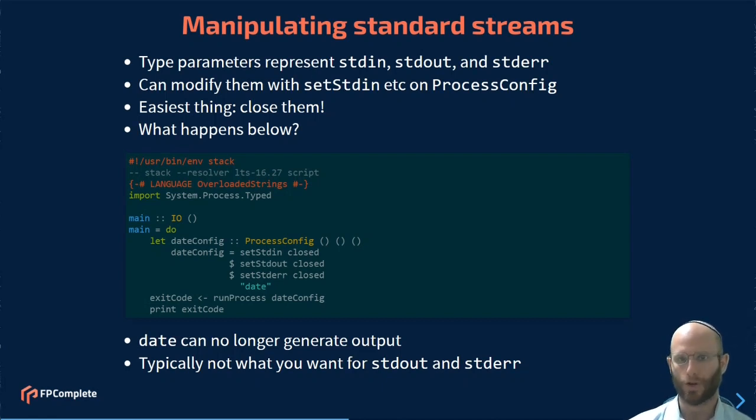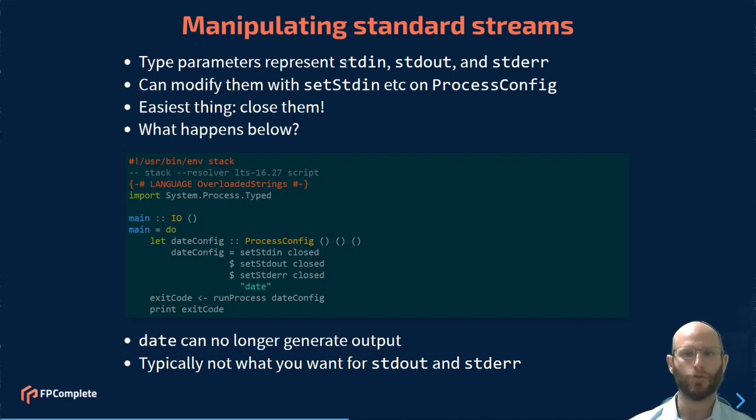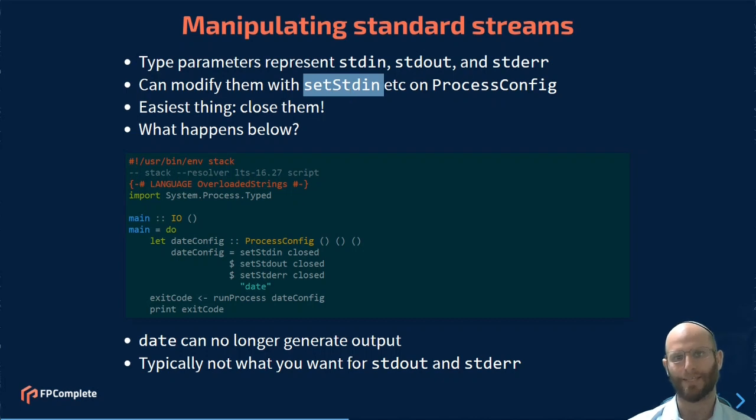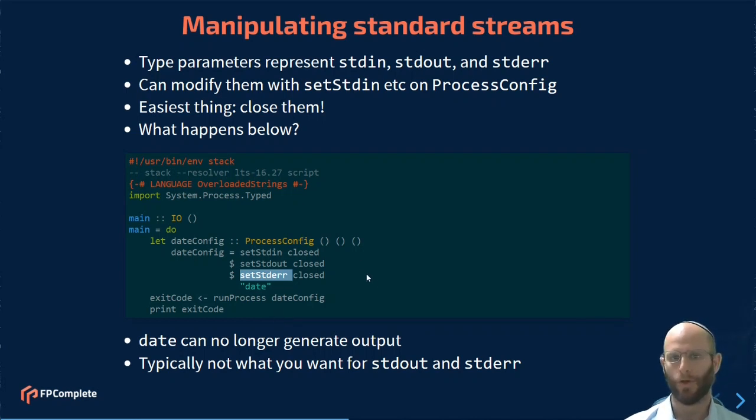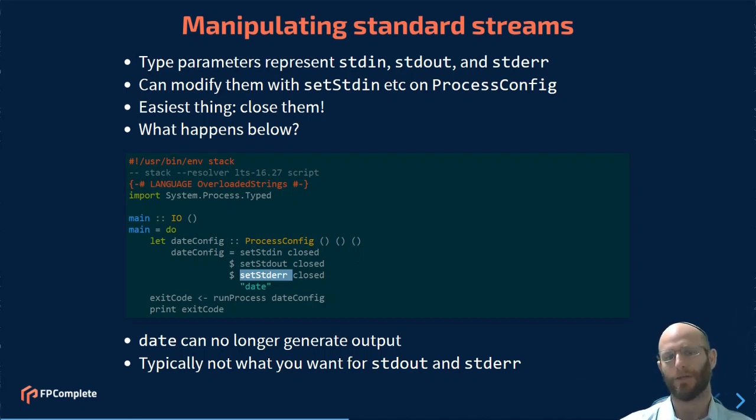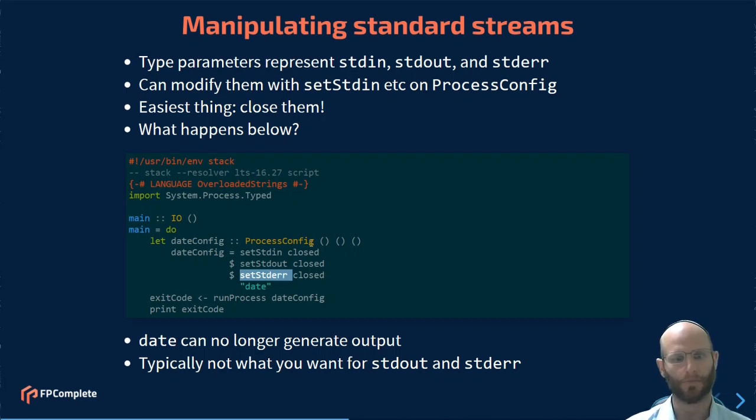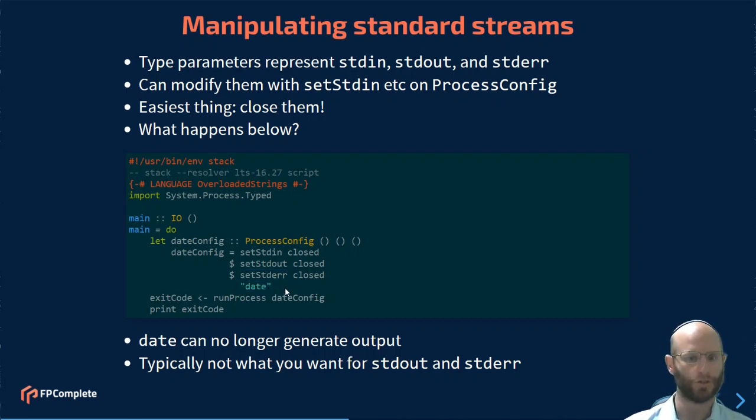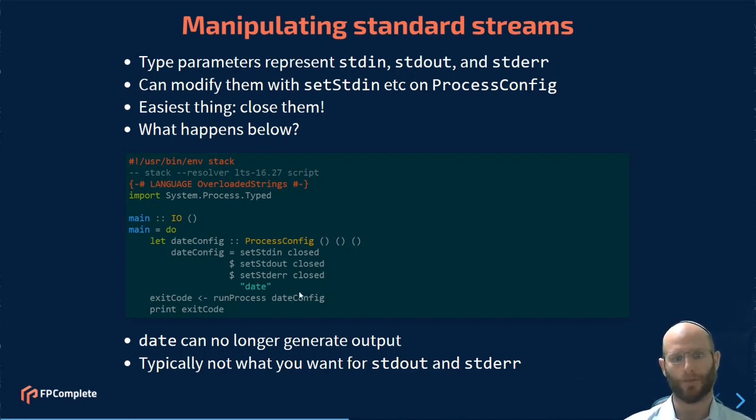Now, let's go ahead and talk about how you manipulate the standard streams, the input, output, and error from the process. You can use the modifier functions, set std in, set std out, and set std error, to go ahead and make a modification on the process config. I'm going to show you the simplest version first, which is simply to close them. Remember, by default, we're going to inherit the streams that the parent has. Now, by using closed, we're going to close the stream, so there will be no active input, output, and error from this process. So we're going to go ahead and have date using overloaded strings, modify all three of these to say we wish to close these before spawning the process, and then we're going to run it.